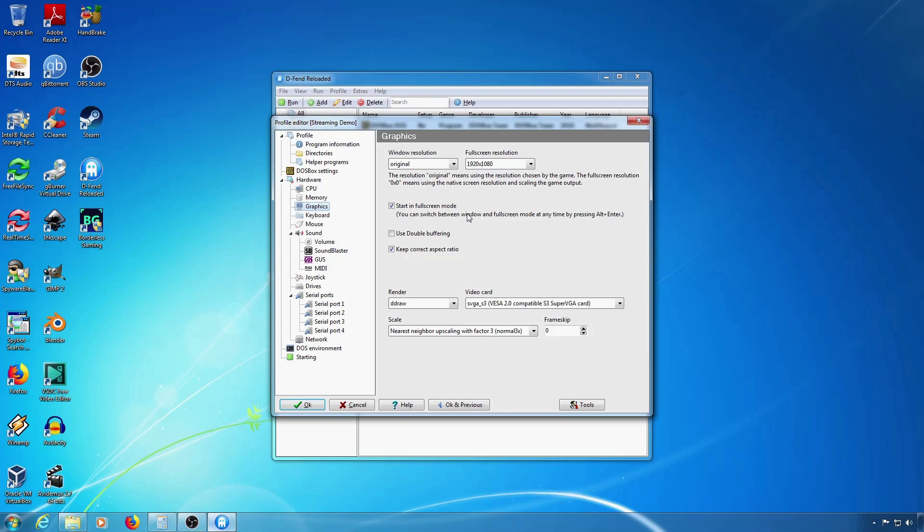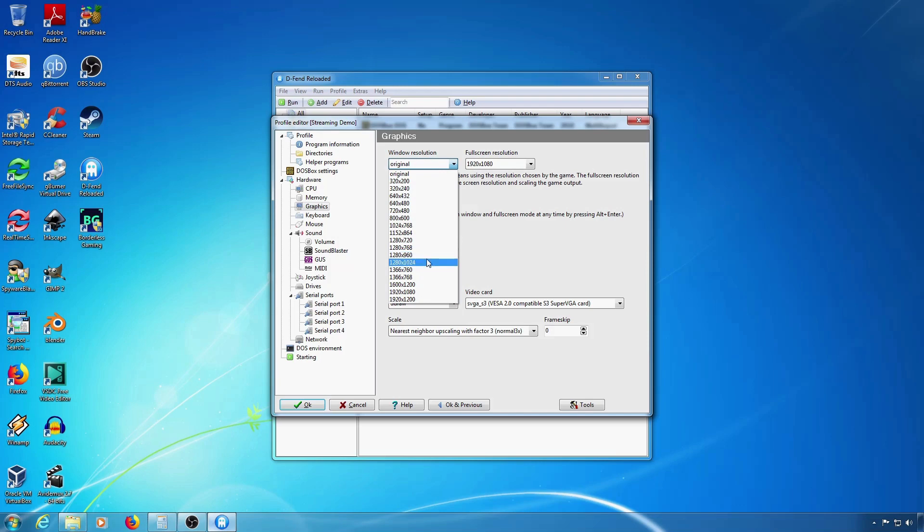You can see the default windowed resolutions here. For instance 1024x768.